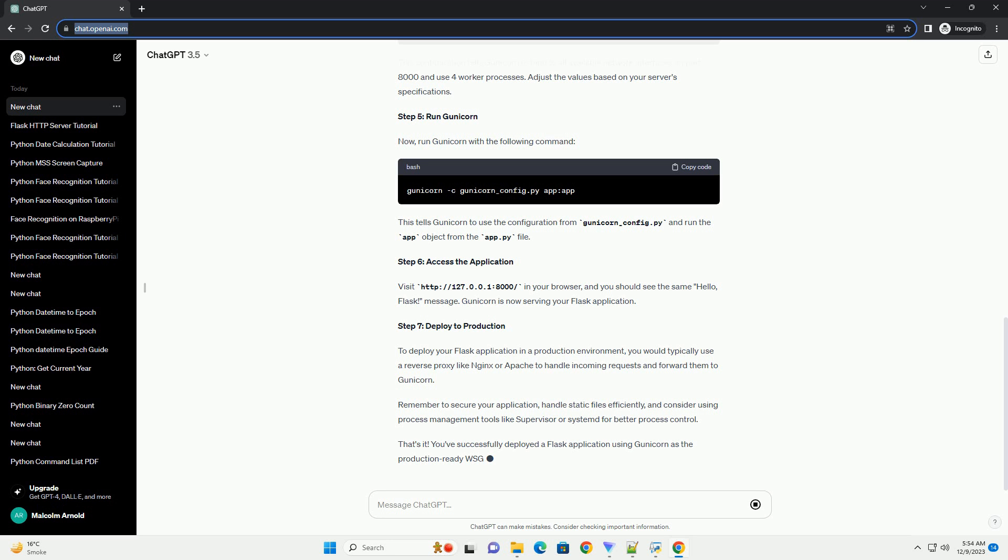That's it. You've successfully deployed a Flask application using Gunicorn as the production-ready WSGI server.